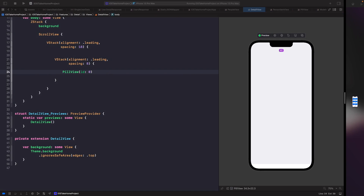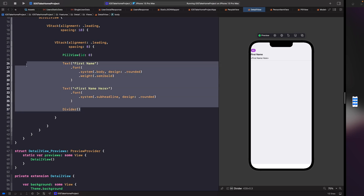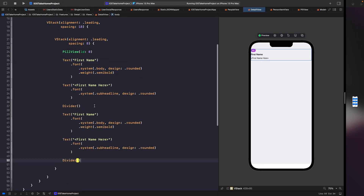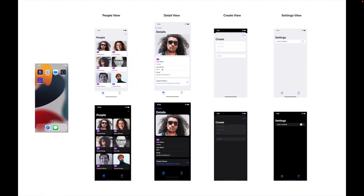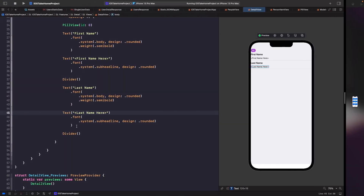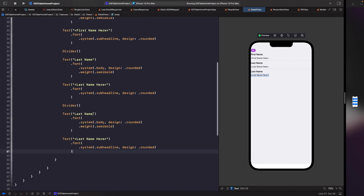I'm just going to add this in and then we'll break it down. Now we have our first name text, a placeholder, and a Divider which is what we're going to use to help separate out our content. Now we need to repeat this for our last name and our email. So let's copy this and change it to last name. For our final section, looking at the design, we don't have a divider on the bottom, so we just copy the two text elements and paste them below, changing the label to email.